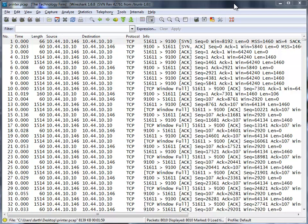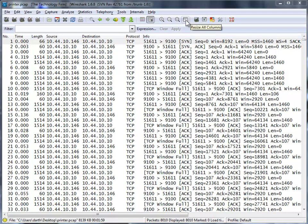So here's the anatomy of the connection. We got our good old SYN SYN ACK. This is my machine, 146, sending a print job to the printer, 10-10-10. So I can see my three-way handshake. I'm just going to resize this, see if I can make this a little better.